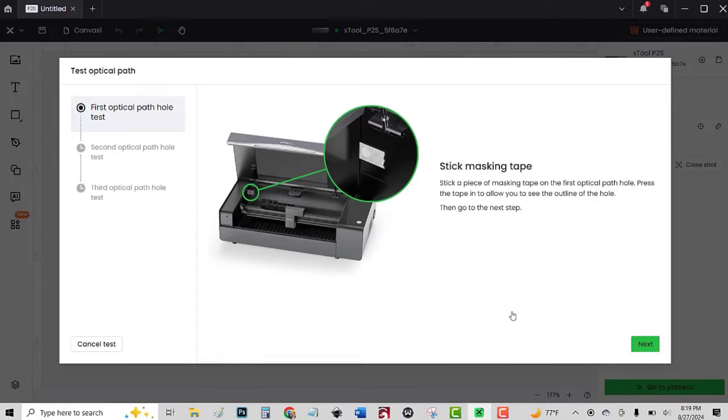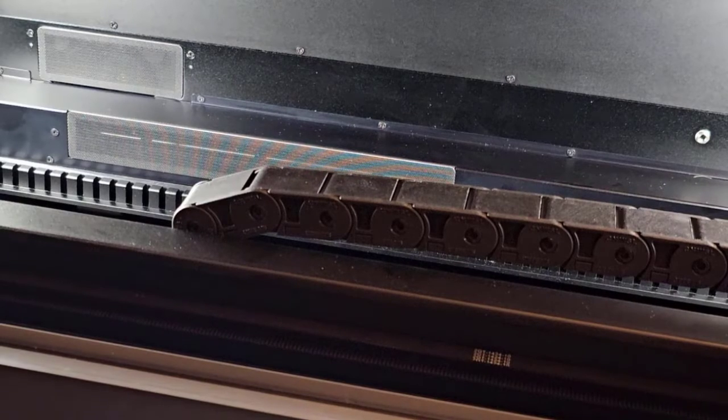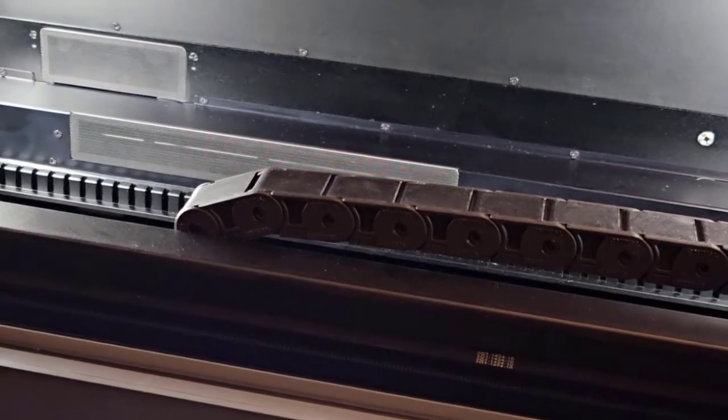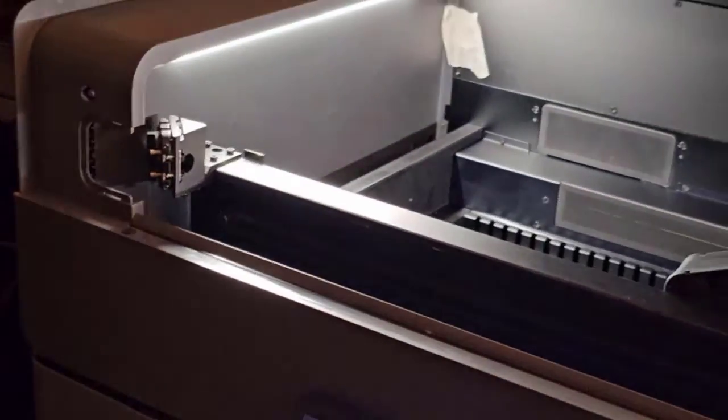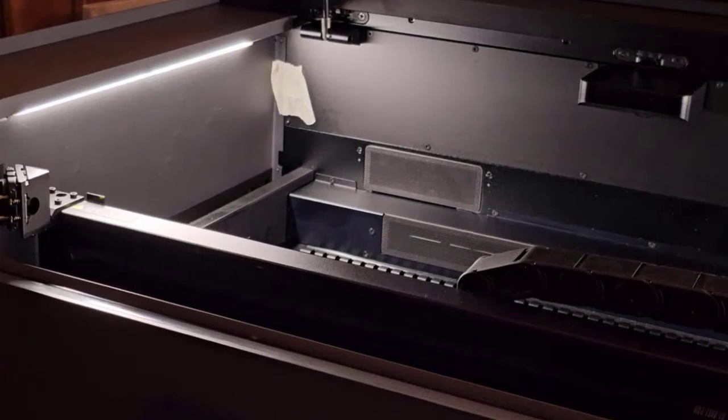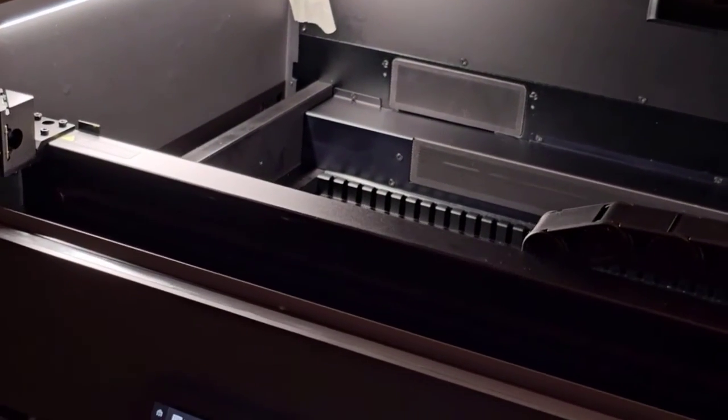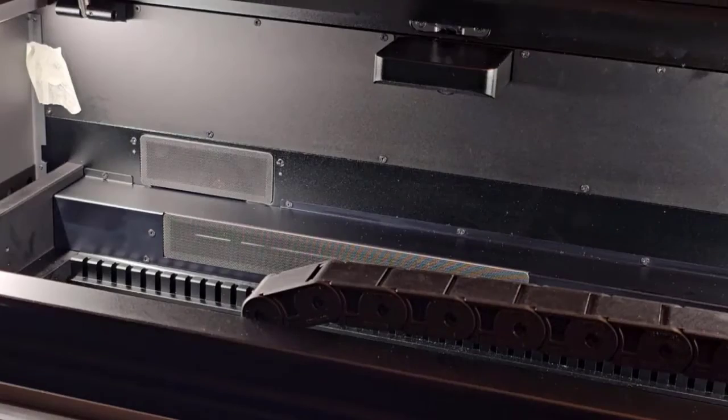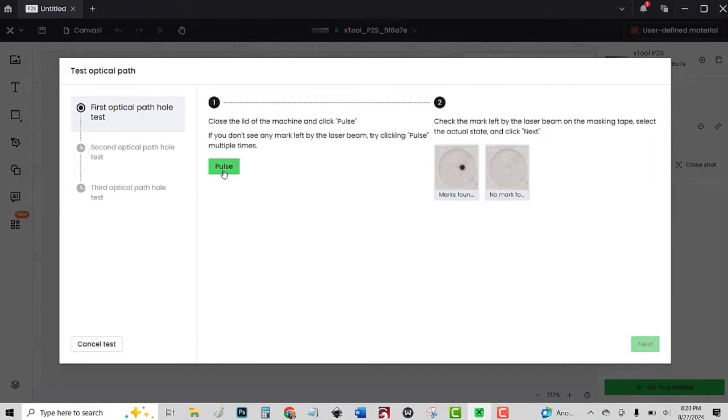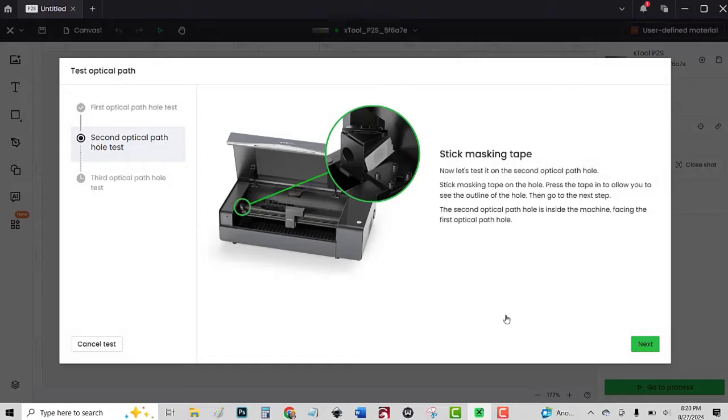Stick masking tape on that hole in the back. I've got to take this one off while I do that. Put that one back there in the back. Press it in so I can see the hole. Close the lid. Click pulse. All right, that one looks good. Dead center.